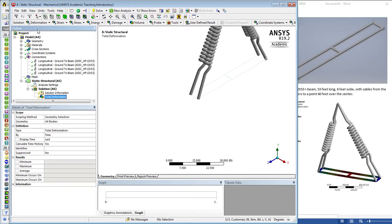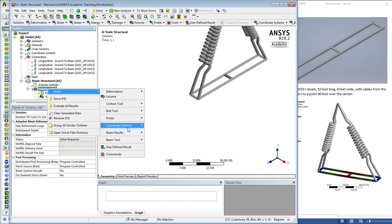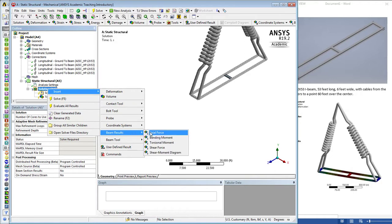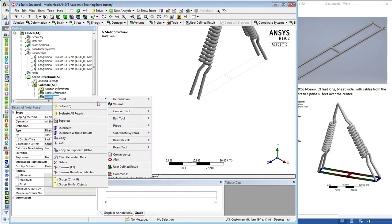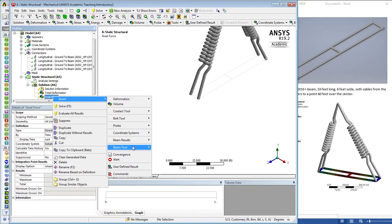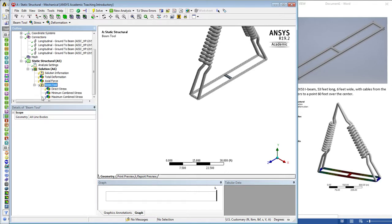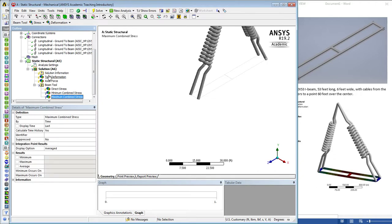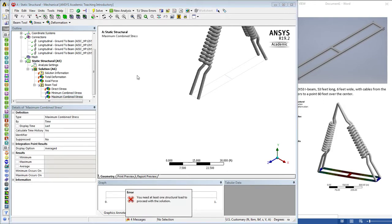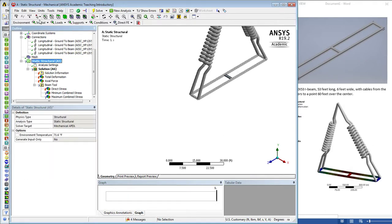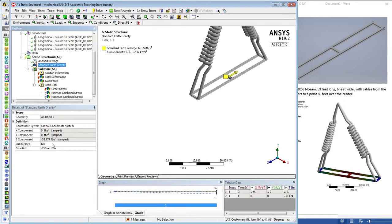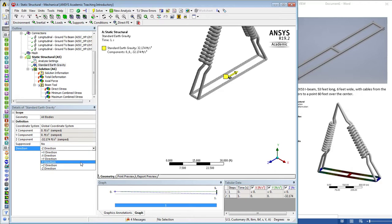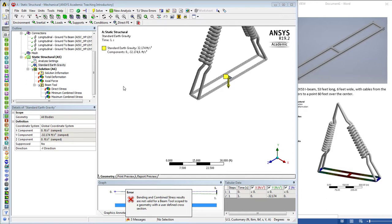We just need some results such as deformation. We can insert some beam results such as the axial force in the beam or the bending moments. The beam tool comes built in with the stress in the beam. We're going to hit solve now. Yes, we need a structural load. Back to static structural, we want to turn on standard earth gravity with the direction down minus Y. Now we can solve.